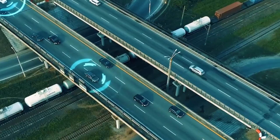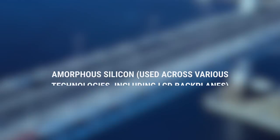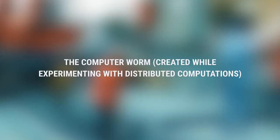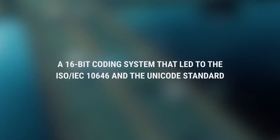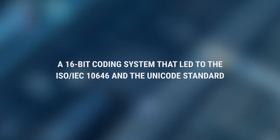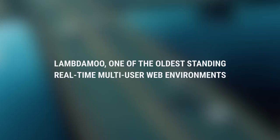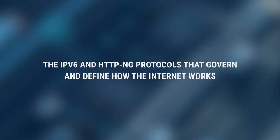Other Advancements. With so many bright minds exploring seemingly every facet of computing, there's no way we can list all their achievements. Along with everything mentioned before, the group also created or greatly contributed to amorphous silicon, high-powered laser tech, the computer worm, non-erasable magneto-optical storage technologies, a 16-bit coding system that led to the ISO IEC-10646 and the Unicode standard, LambdaMOO, one of the oldest standing real-time multi-user web environments, and the IPv6 and HTTP-NG protocols that govern and define how the internet works.